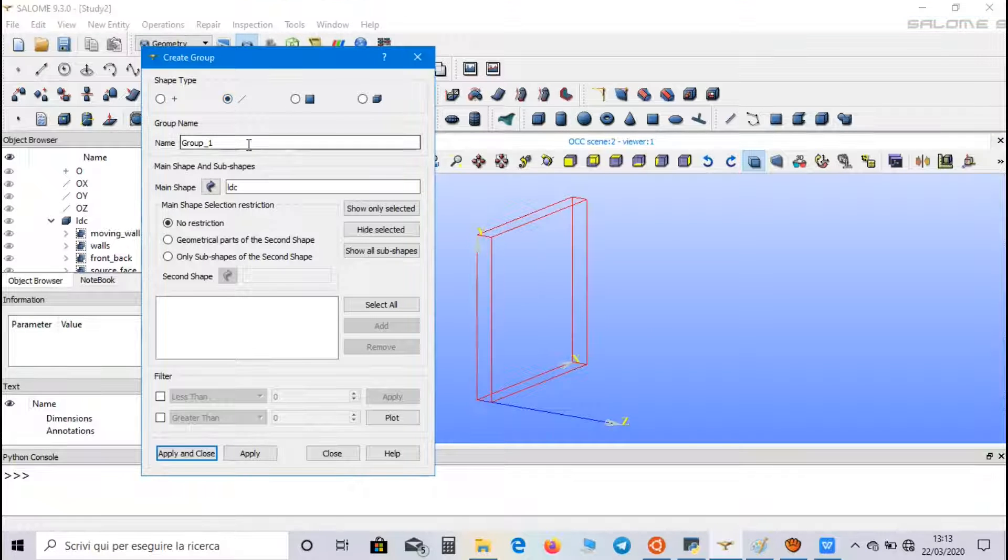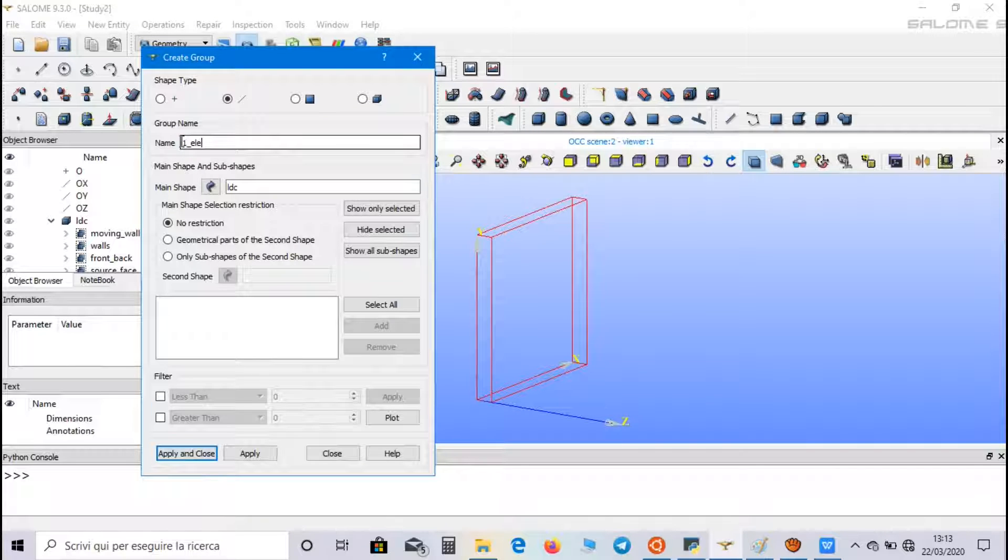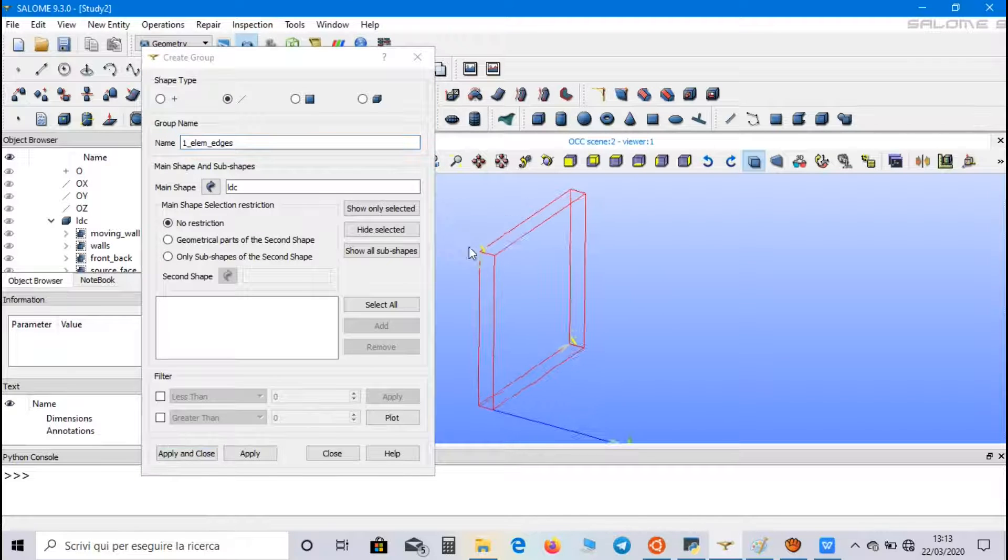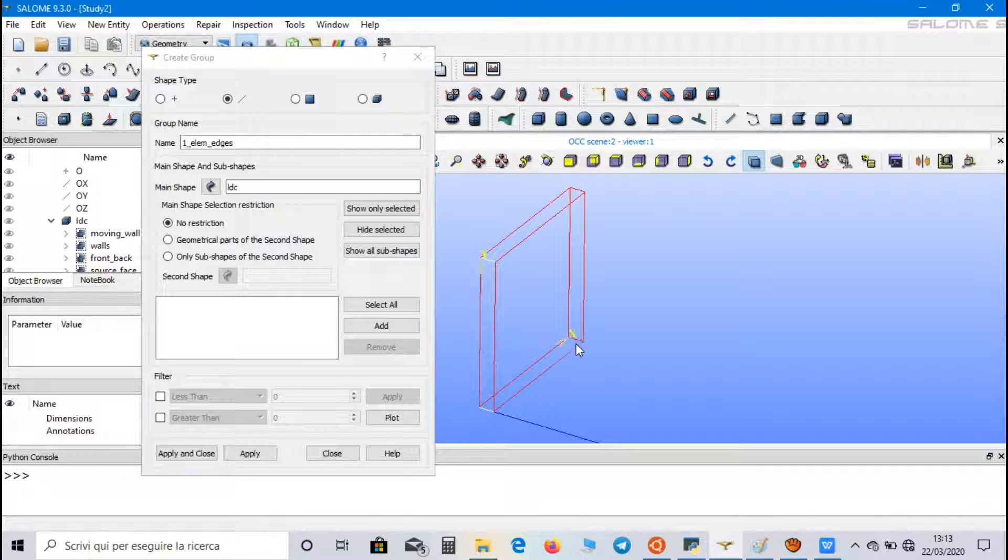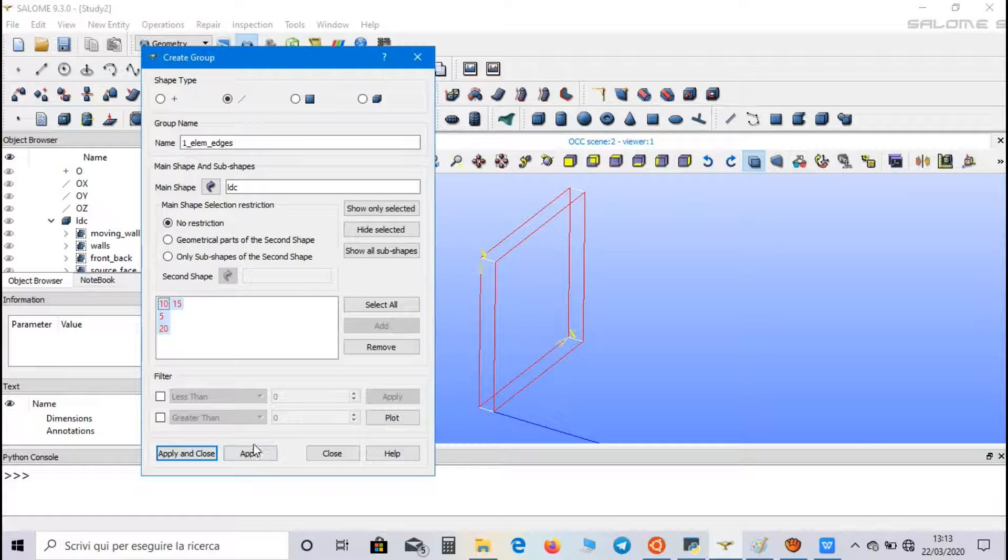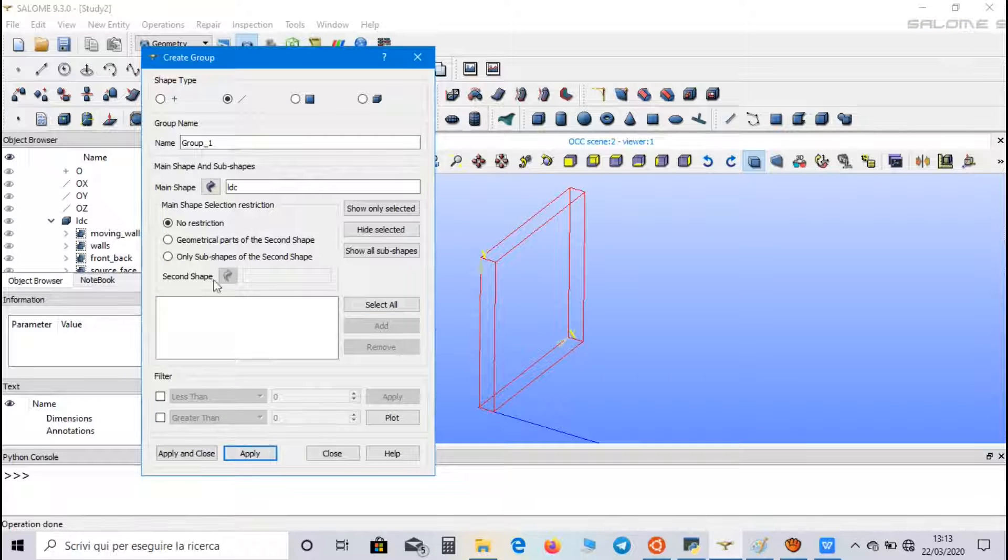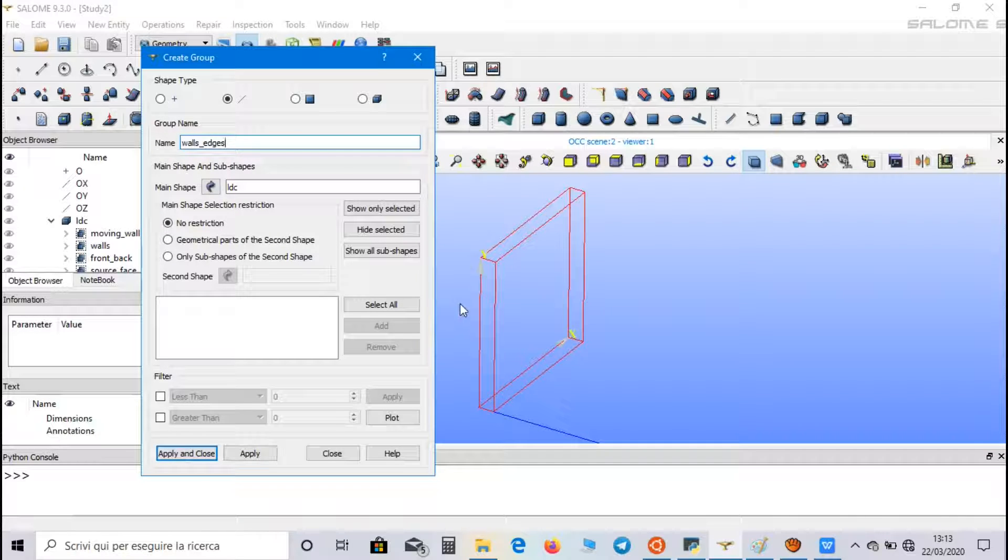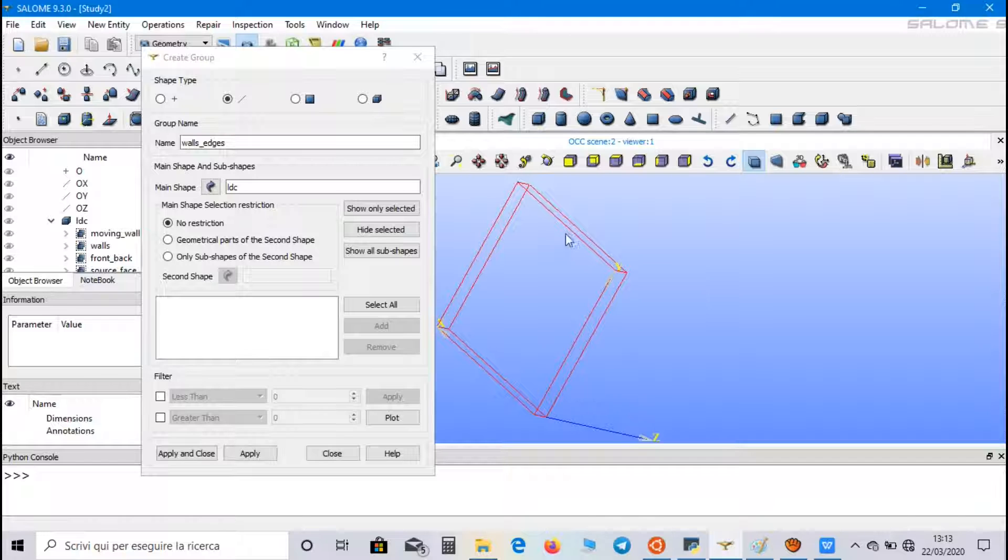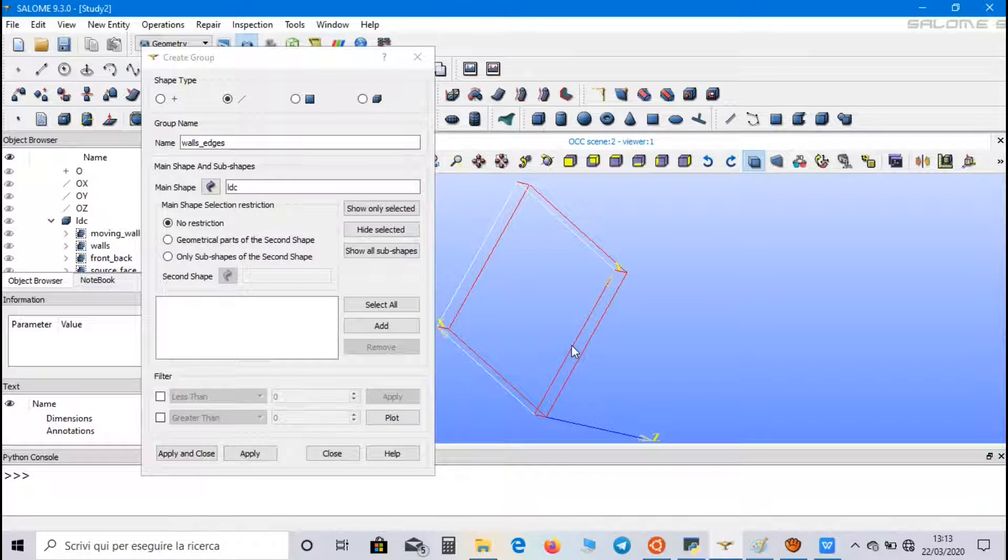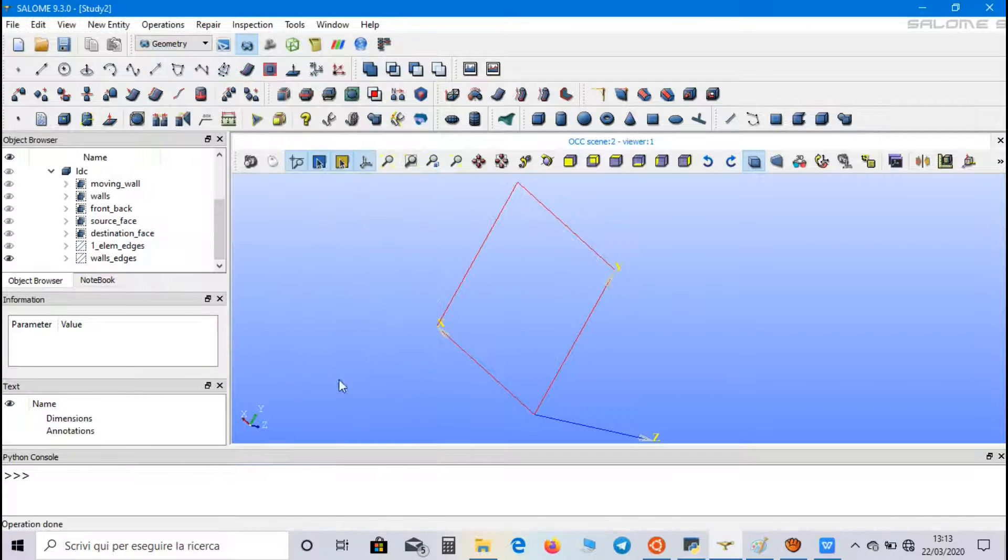And then, two segment groups. The first one is one element edges. And we select these four segments. And at the end, walls edges. And we select the four segments on back face. Apply and close.